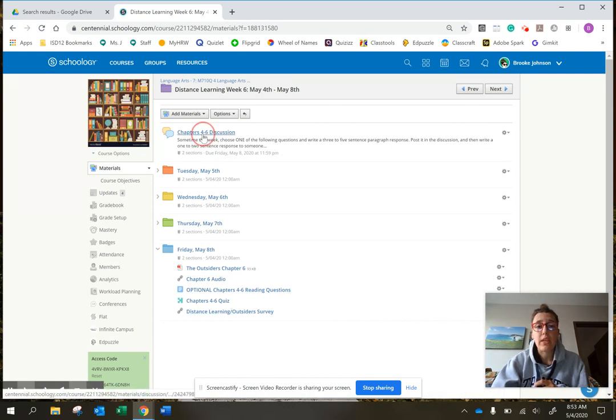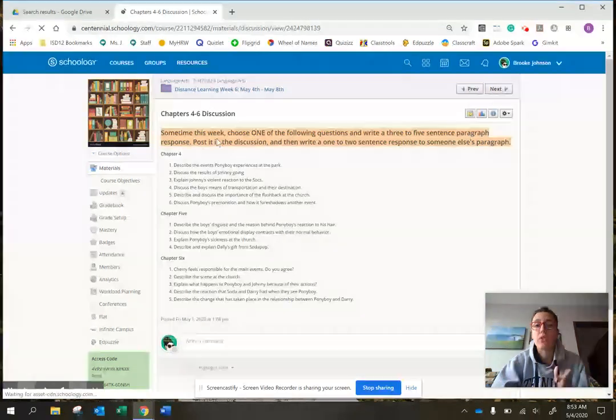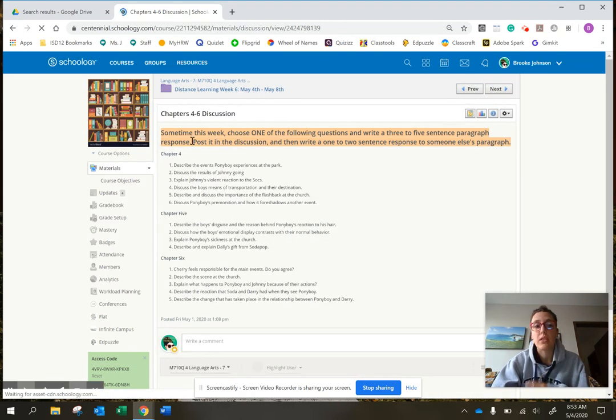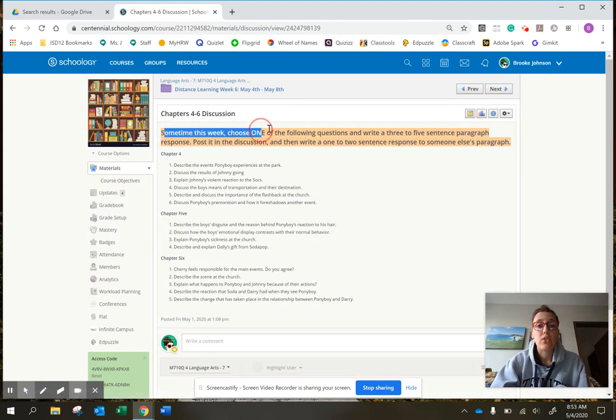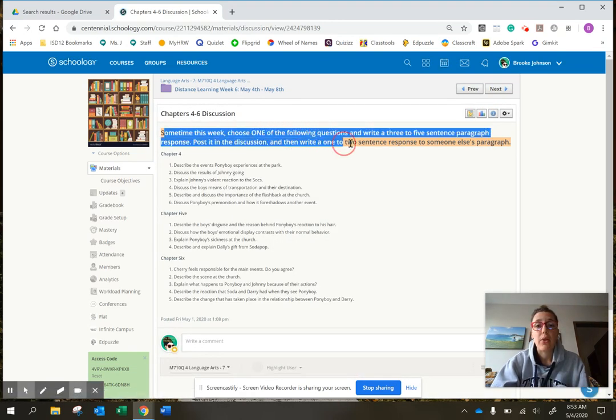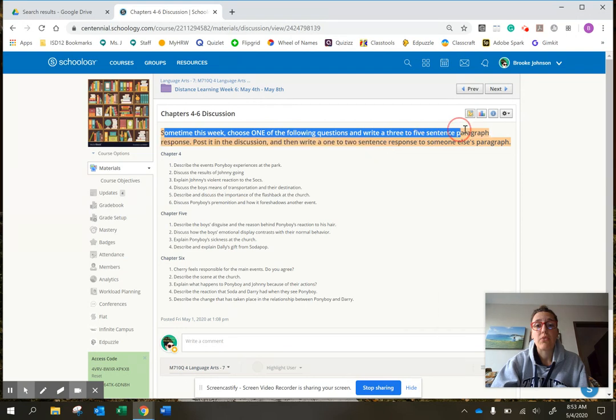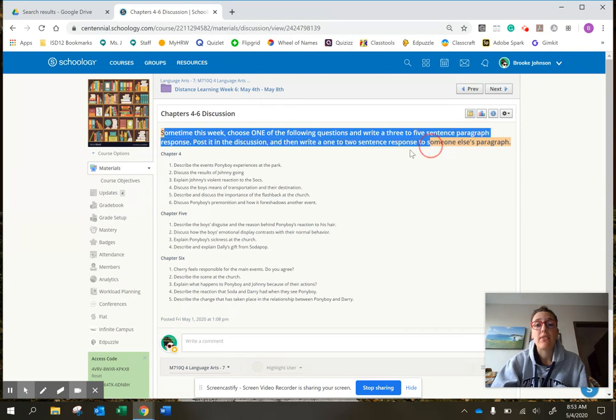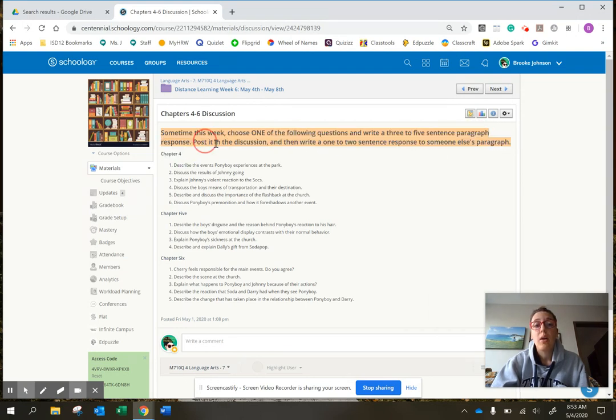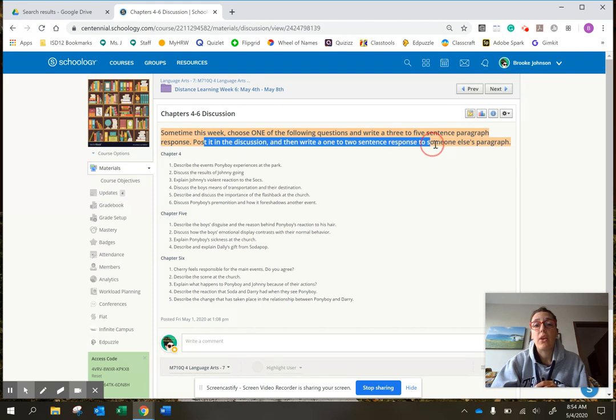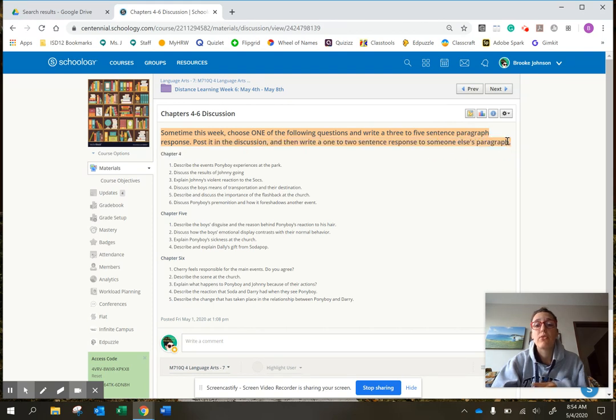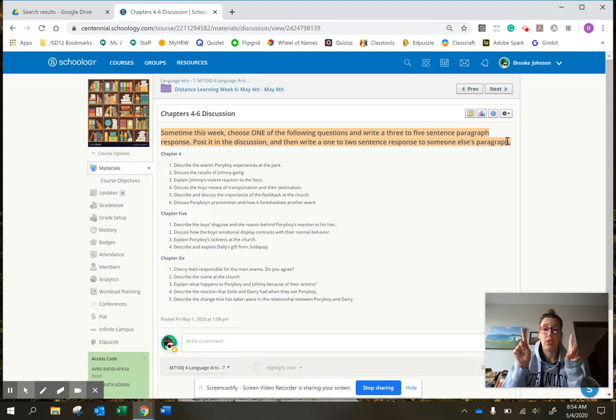So in this 4 through 6, it's at the top just because I want you to do it at some point this week. So sometime this week choose one of the following questions and write a three to five sentence paragraph response. Post it in the discussion and then write a one to two sentence response to someone else's paragraph. So your response and your response to somebody else's.